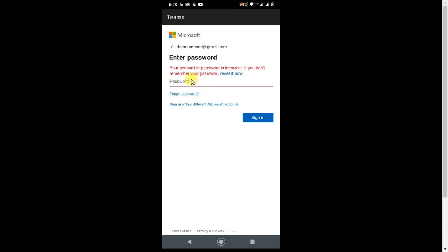And after entering the wrong password, this message will show you that your account password is incorrect. If you don't remember your password, reset it. So click on reset it.